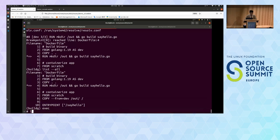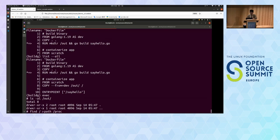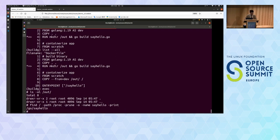Let's inspect the /out directory. The /out directory is empty — there's nothing there. Where is the SayHello binary? We have full view of the root file system, so we can find the file using find. We ignore the /proc directory. We find the SayHello binary at /go, which is the default working directory of the golang image. The binary was created there because we didn't specify the output destination to the go build command.